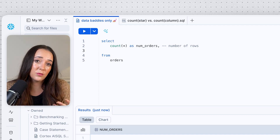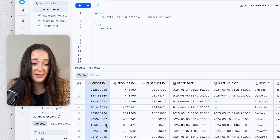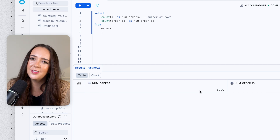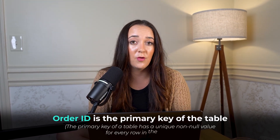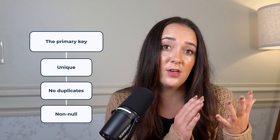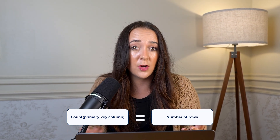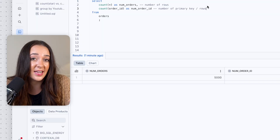The other way is COUNT(column). We could count the order_id column — and we also get 5,000. That's because order_id is the primary key of the table. The primary key has a unique, non-null value for every row, so it can't have any null values. By counting on the primary key column, we're basically just counting the number of rows again, so we get the exact same result.